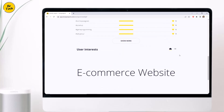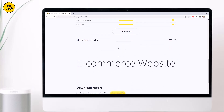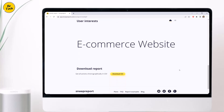And at last, there is the user interest section. Here we get to know how much the user is interested in a specific category. You can also download the report — just click on it and your report will start downloading.